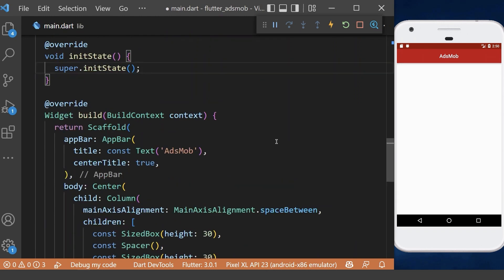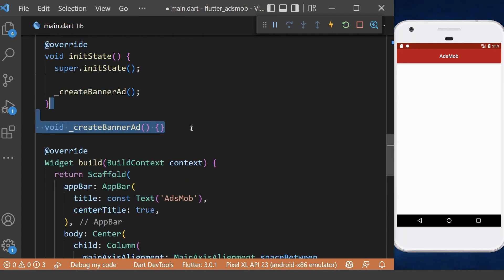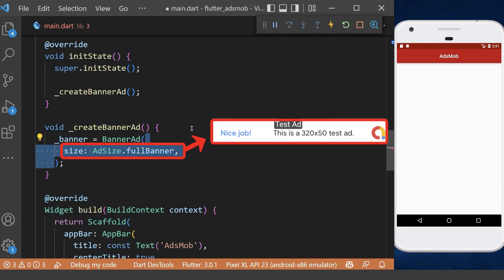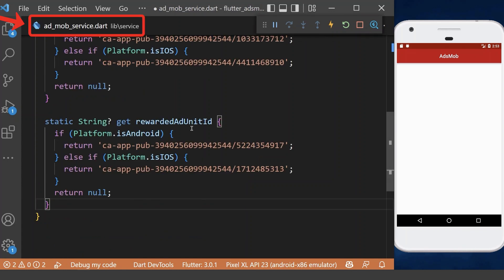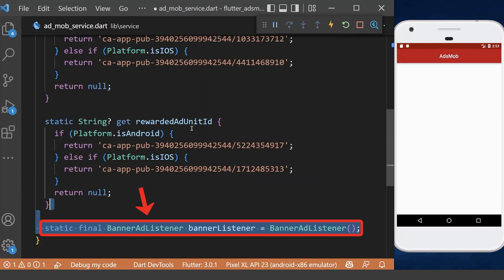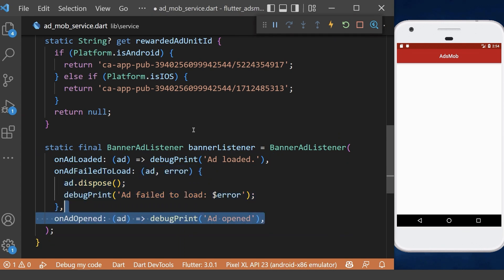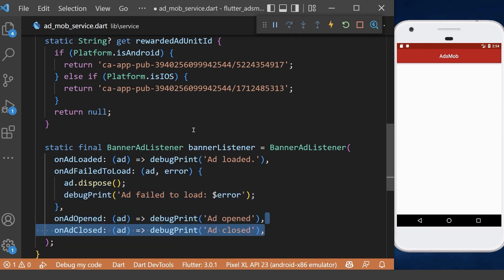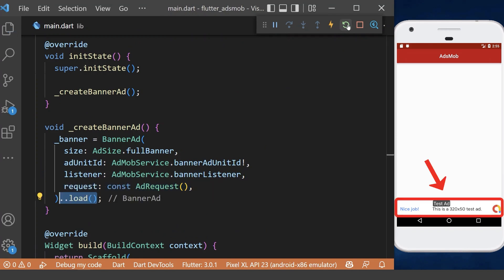Now we define a method in the widget state to create a banner ad. Inside this method, we define our banner ad and make it full banner size, then add our banner ad unit ID. After that we need a listener, so inside our AdMobService class we define a banner ad listener to handle the different states of our banner ad — like when it is loaded, failed to load, opened, or closed. After that, we request an ad and load our banner ad. As you can see, we have a test banner ad at the bottom of our app.